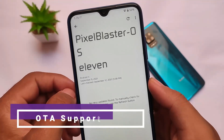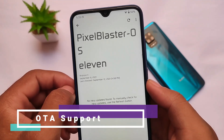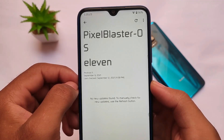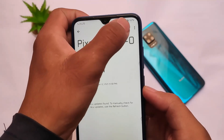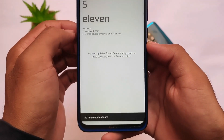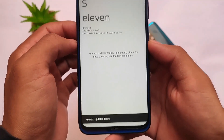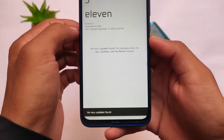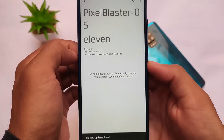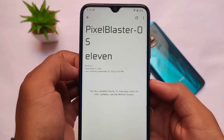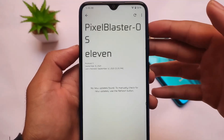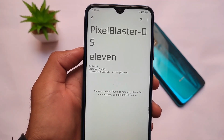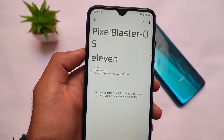One of the most useful additions is the OTA updater — it's finally included. If you're looking for a solid custom ROM with OTA support, it's available here. That's something really good. So if you want Pixel Blaster Android 11 with OTA support, this is the one to go for.